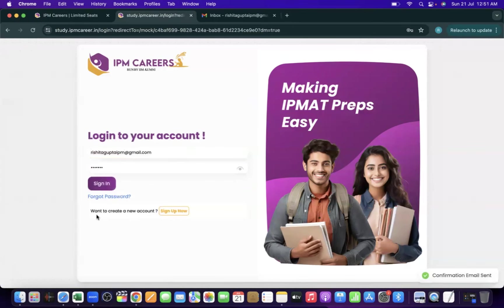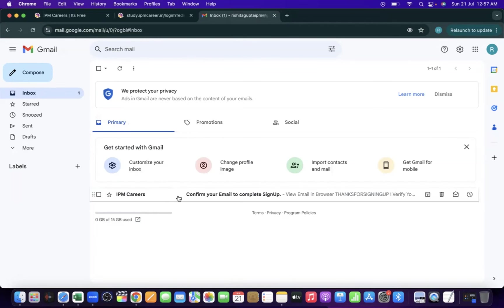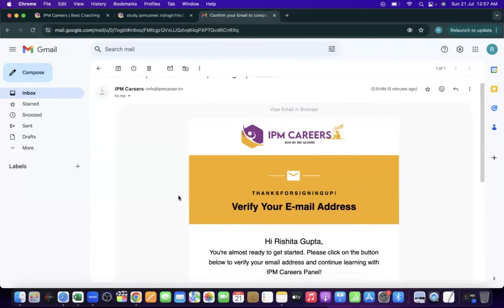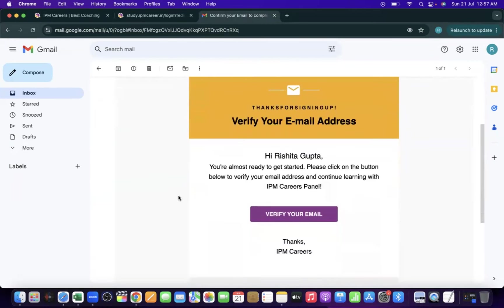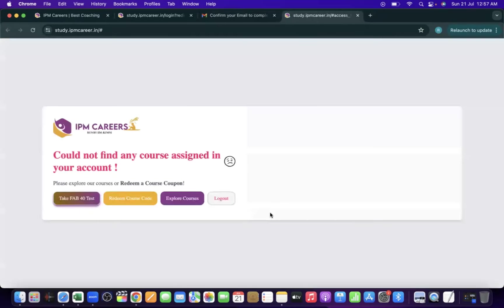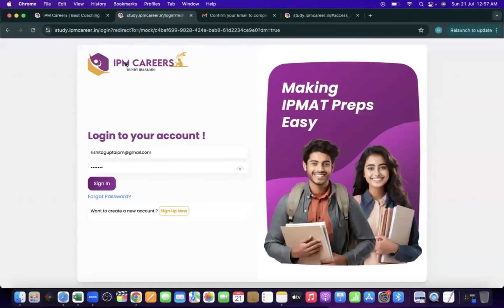After clicking Sign Up, go to your Gmail inbox — you will receive a confirmation email for email verification. This is the kind of mail you will receive. Here we click on 'Verify'. The email is now verified.